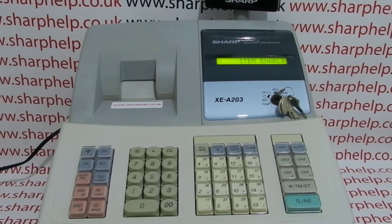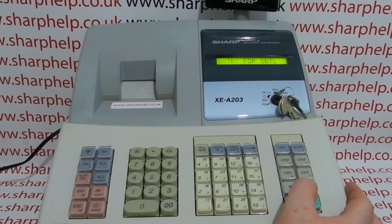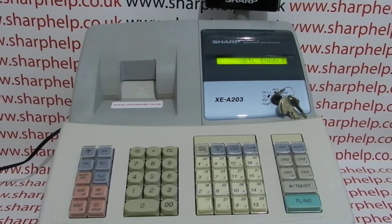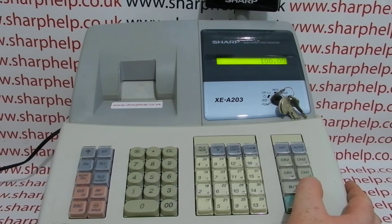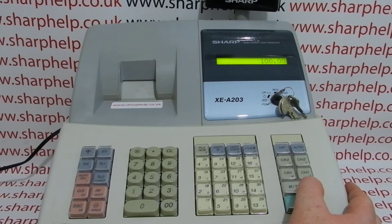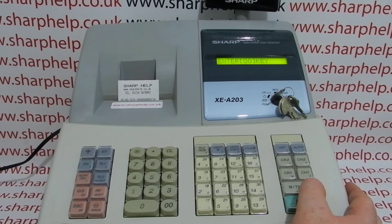Entry for item — this is where you enable the item discount so that you can give the discount off an individual item. Entry for subtotal — we're keeping it enabled to give the discount off a subtotal. Then press subtotal to save.